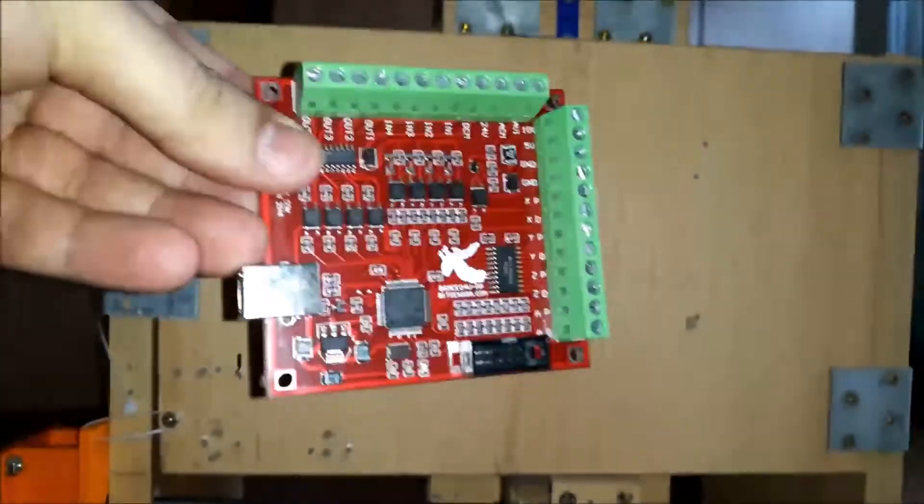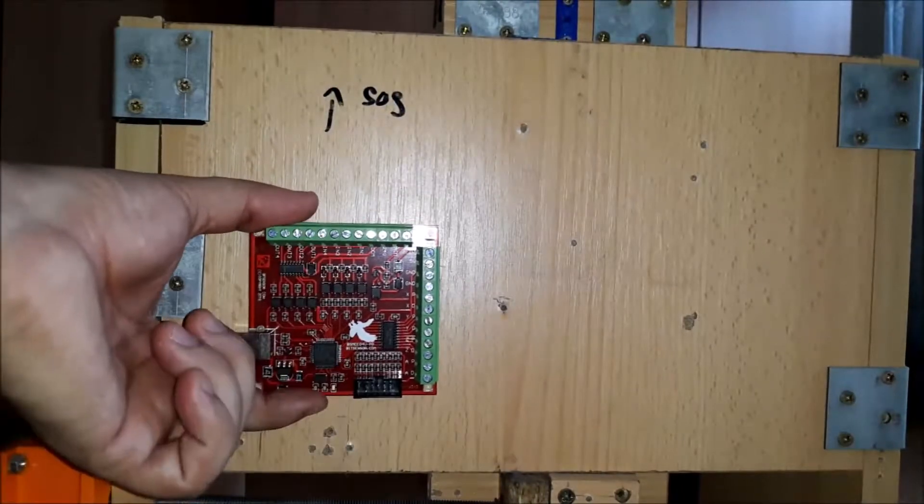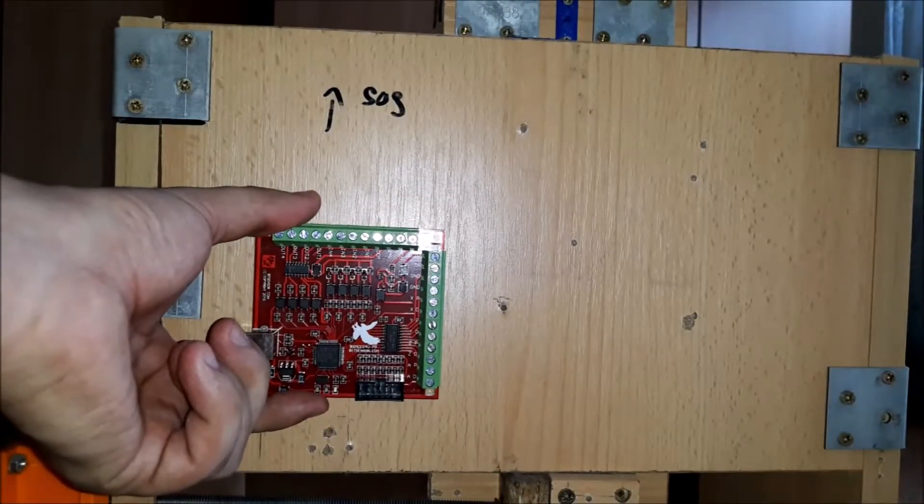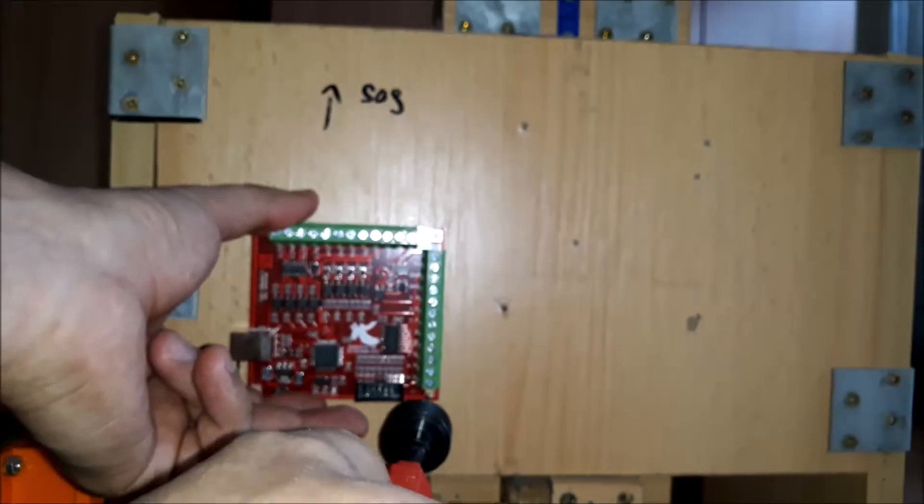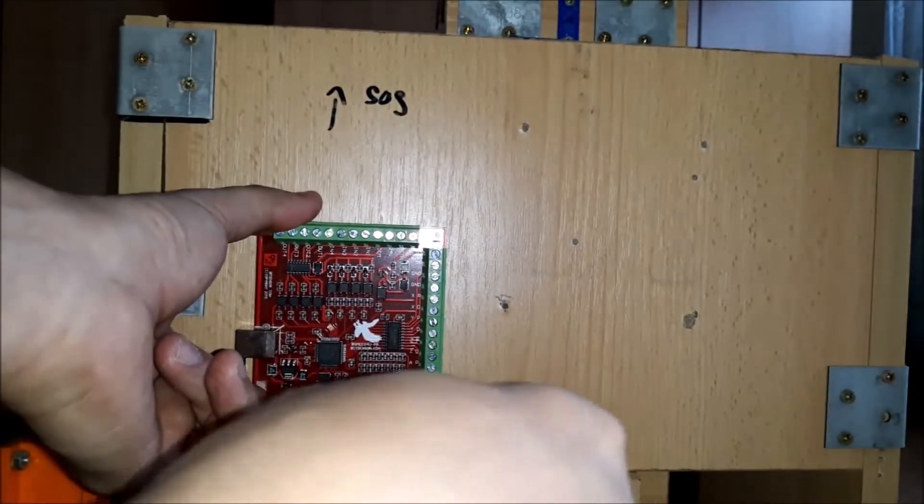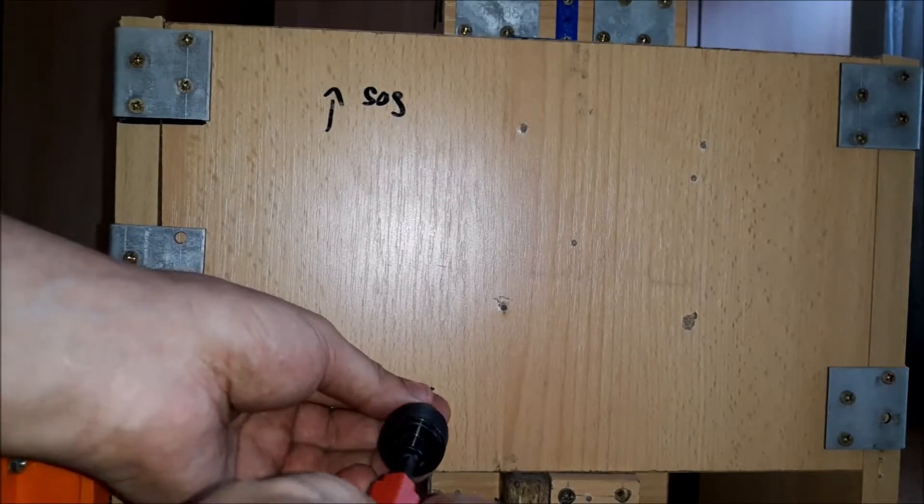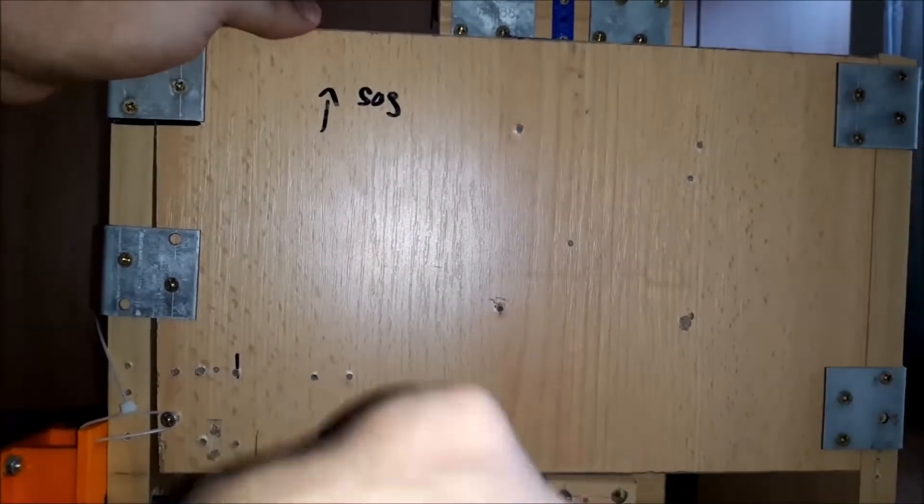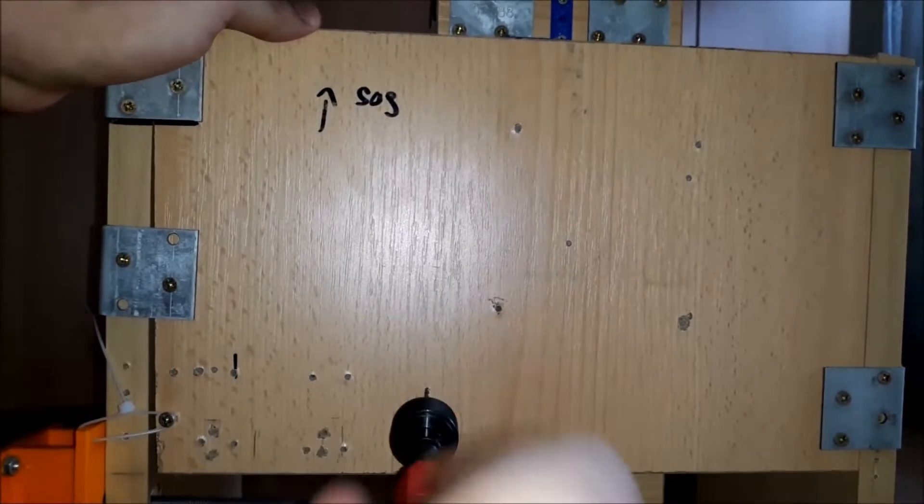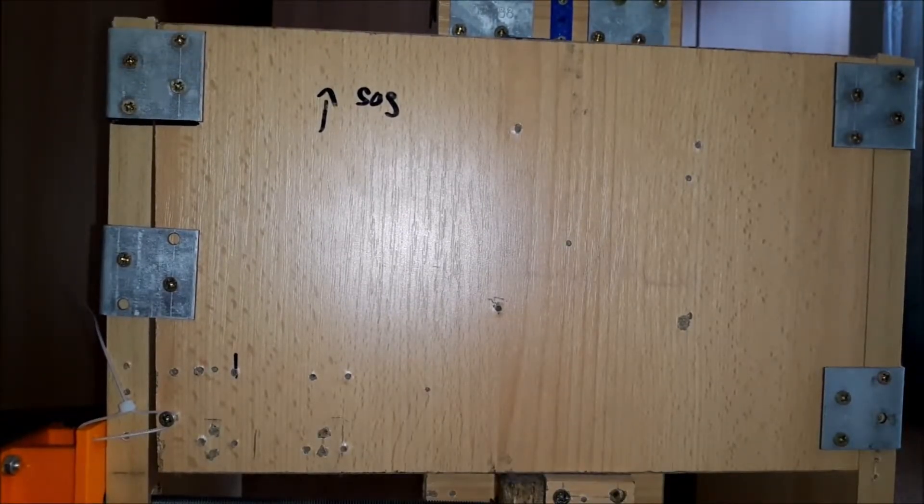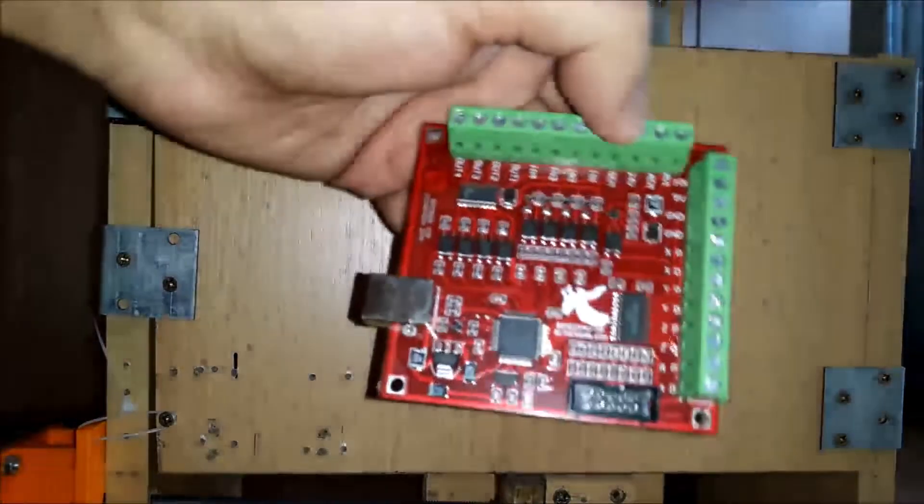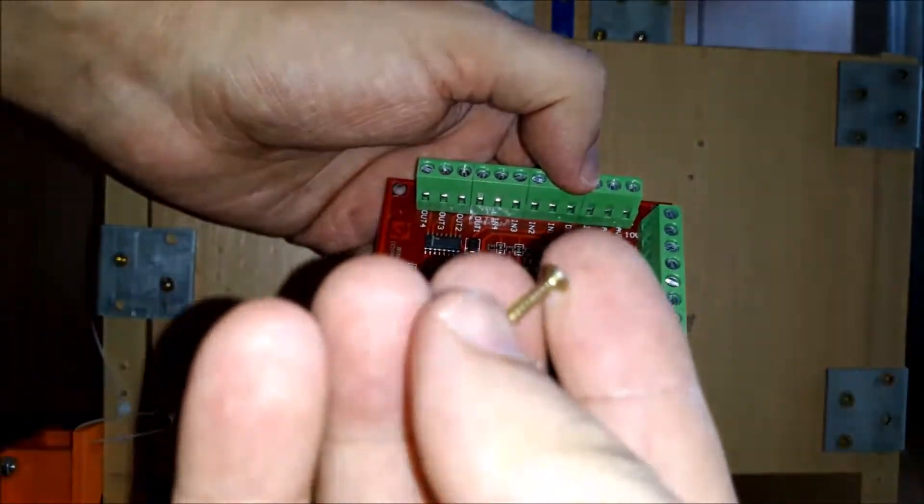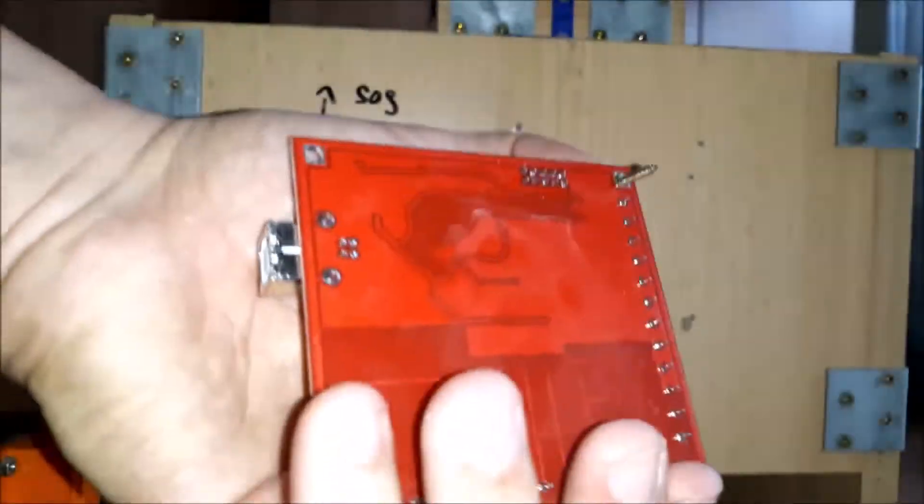Starting with the Mach 3 controller, we make holes for assembly. We use wood screws and dim 4 nuts as spacers.